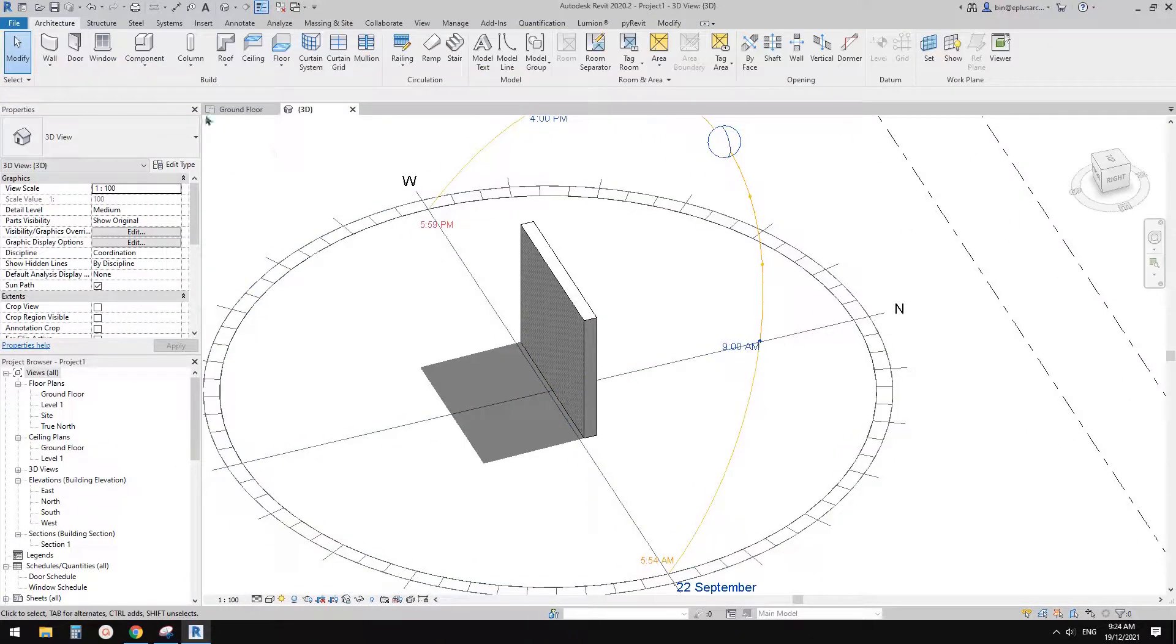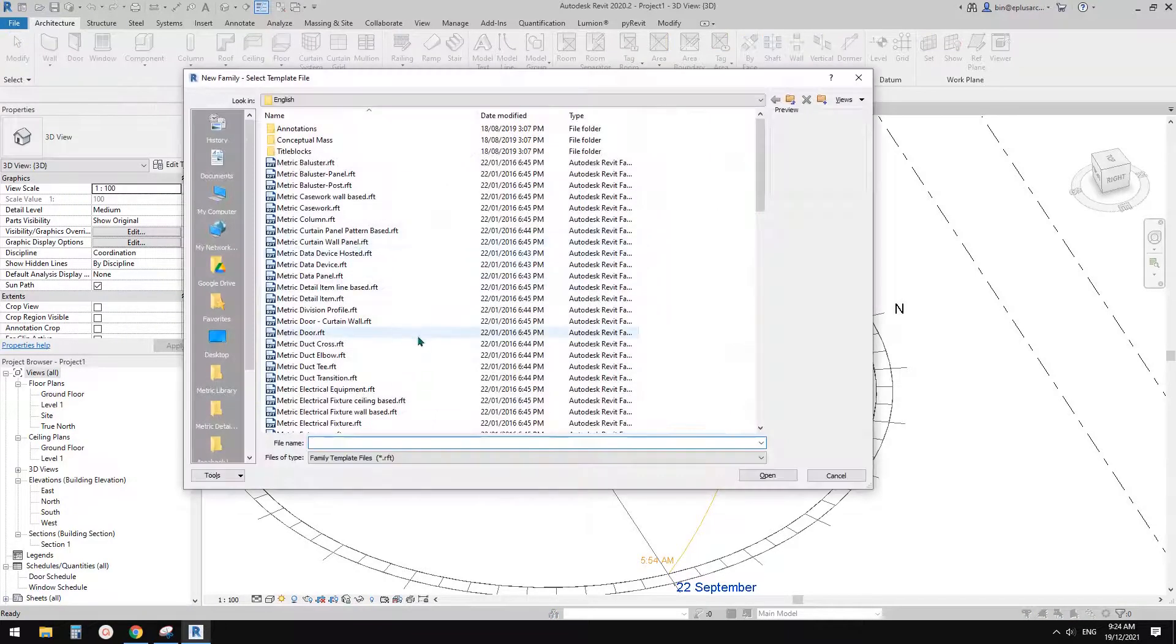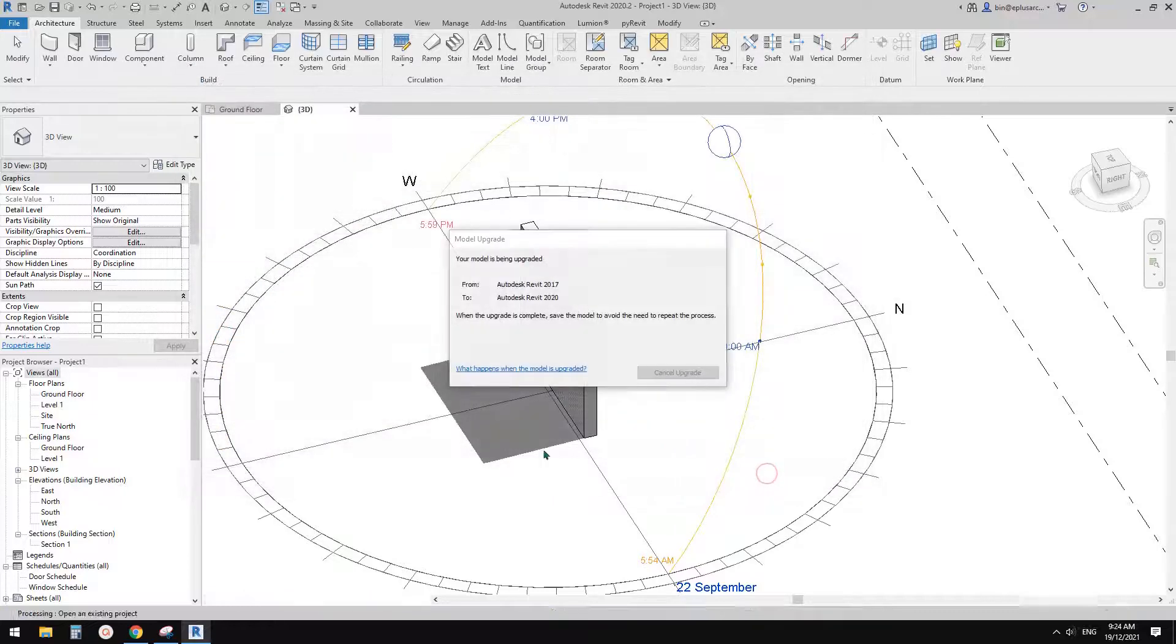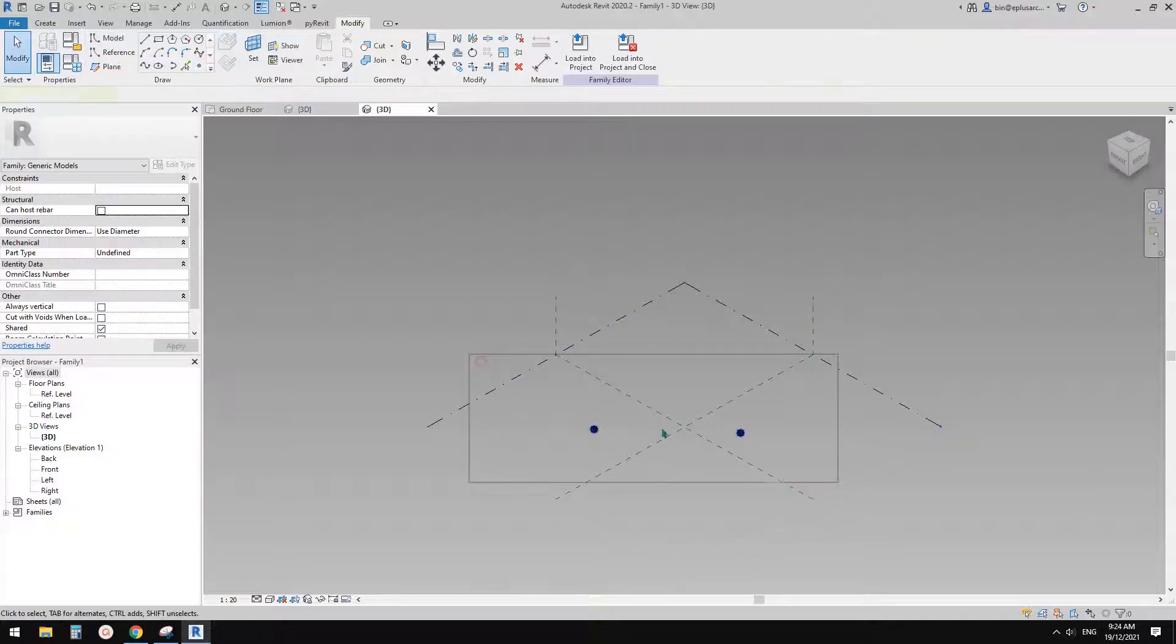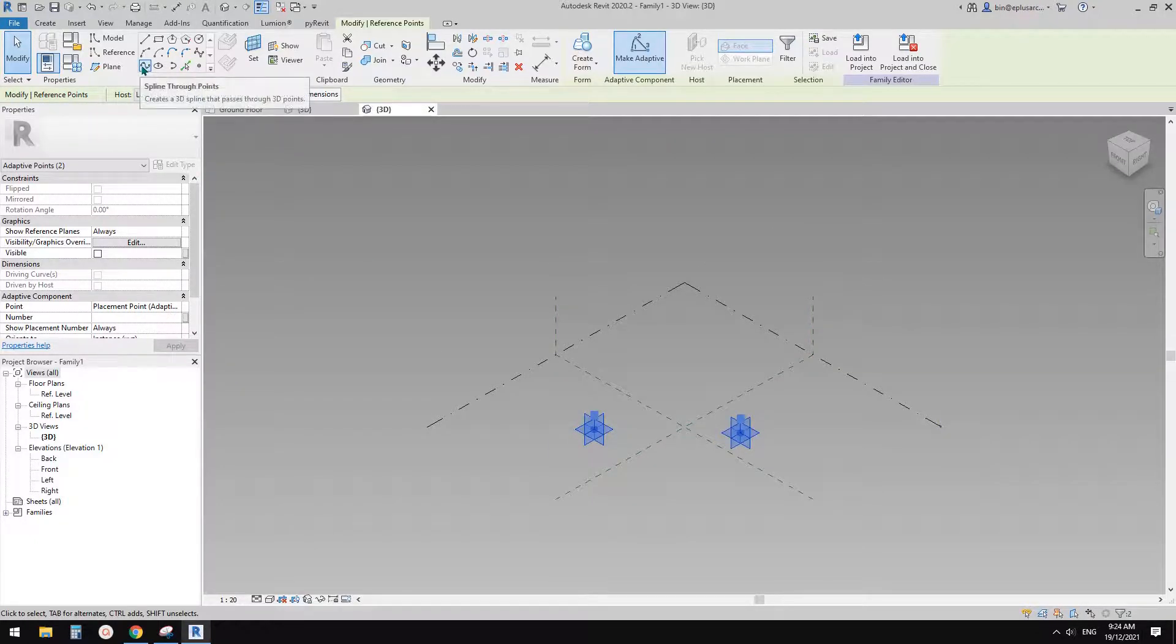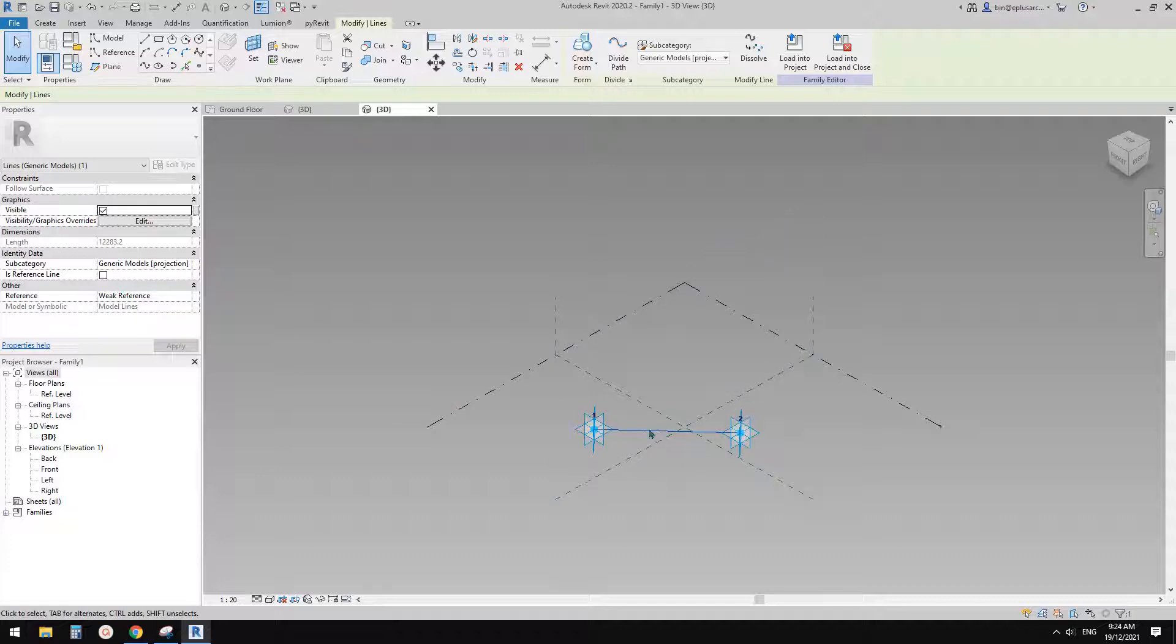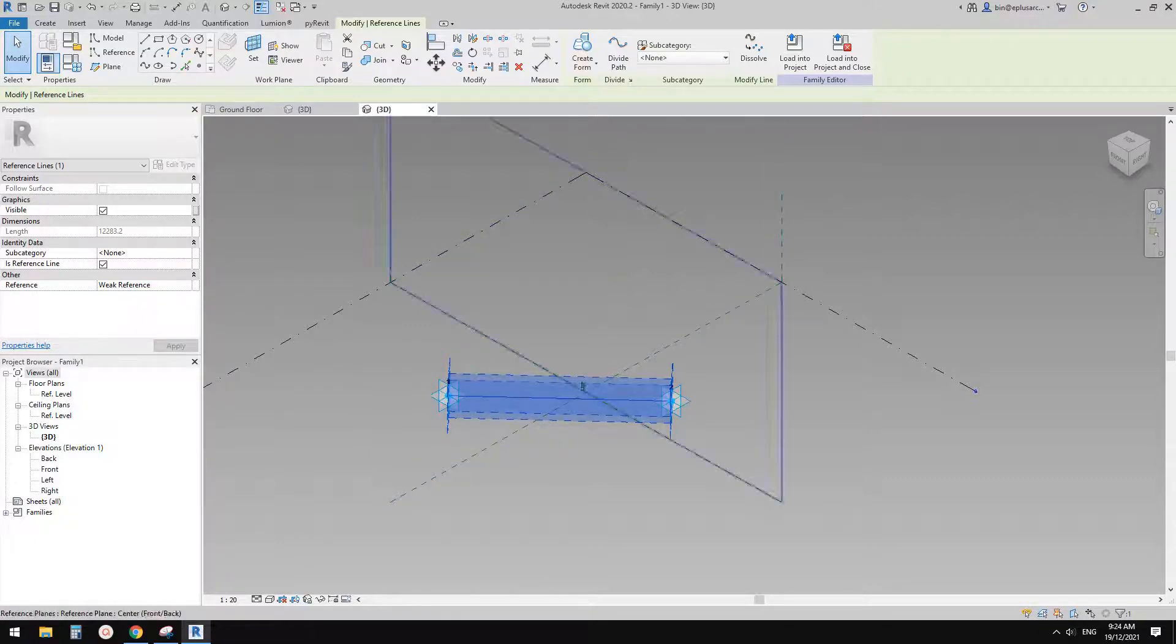Okay, so we need to create a little tool. So I'm going to create a family. It will be a generic model adaptive. Okay, so in this model, first I'm going to create two points. So one, two, select these two points, make adaptive. And then with these two points selected, so we can use this spline through points. So now this will give us a line between these two. And then with this line selected, so check this one. So this becomes a reference line.